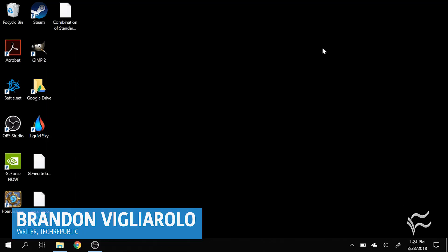Hey everybody, Brandon Villarolo here for Tech Republic, and today I want to cover how to add an Apple Magic Keyboard to a Windows 10 PC.